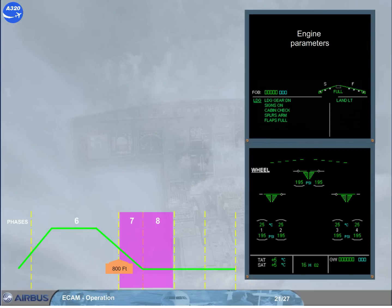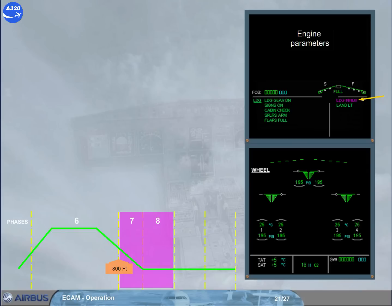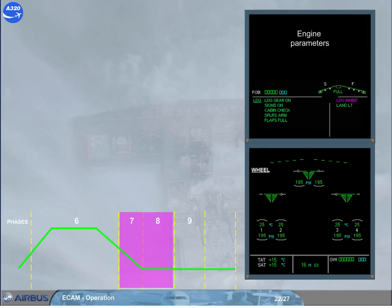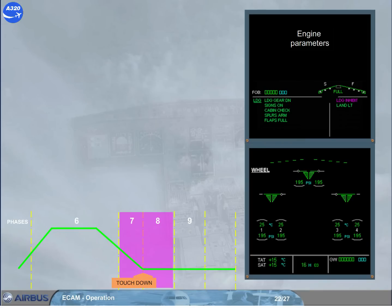Below 800 feet, the ECAM enters in the inhibition phases. So to confirm it, the right side of the engine warning display shows a magenta message, Landing Inhibit. If a caution was detected in Phase 7 or 8, and according to its importance, it could be inhibited. For instance, if an ADR2 fault has occurred after touchdown, this ECAM caution will be delayed until the end of Phase 8.